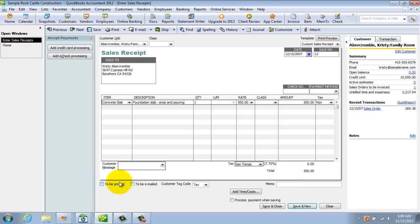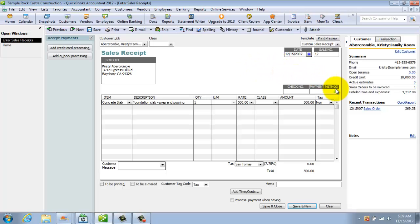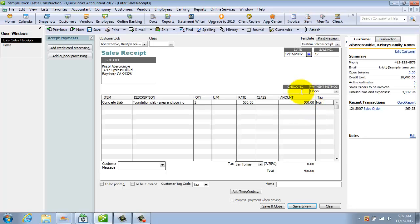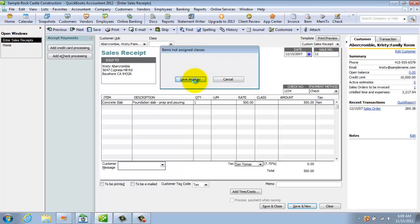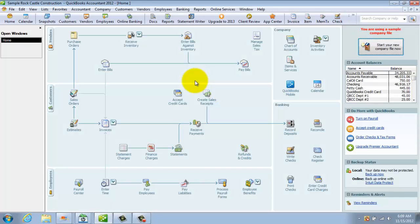Now you can print this, you can email it. Now this is assuming that this is going to get paid immediately. So let's say that she paid us by check and there was check number 1234 and we're going to hit save and close. We don't need a class for this example. So she paid us immediately. So there's no invoice out there. It's just that she paid us right then.